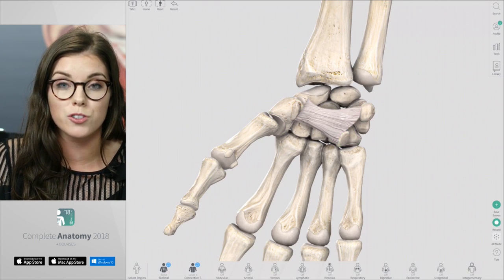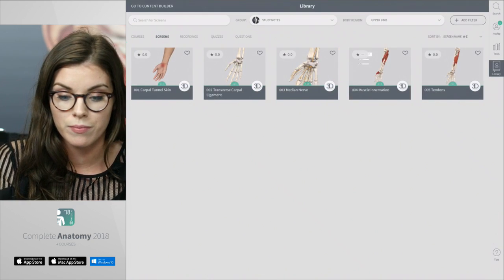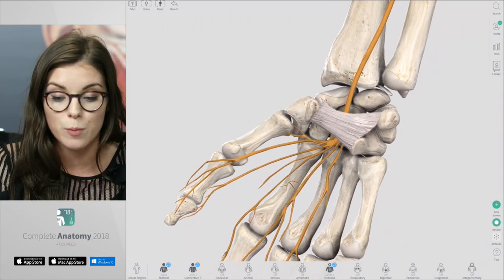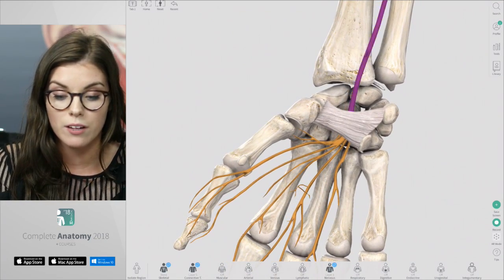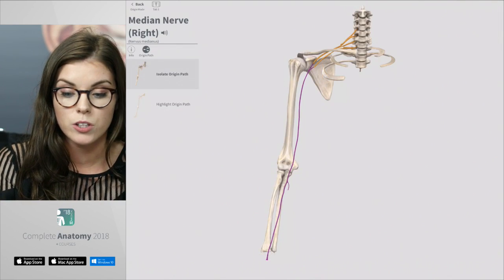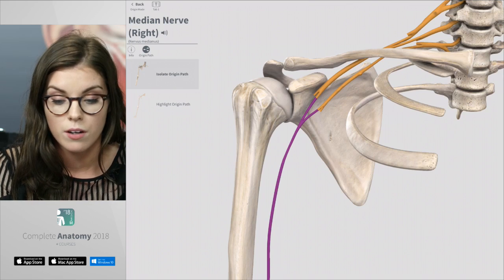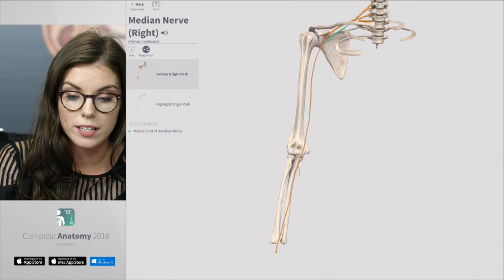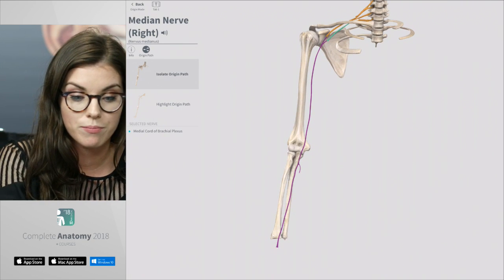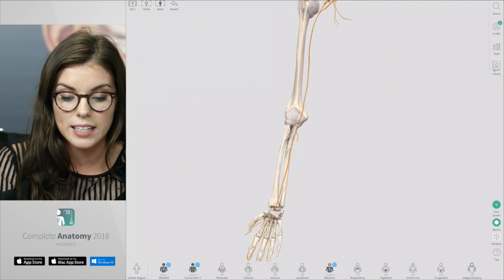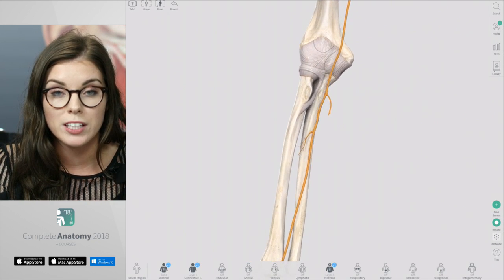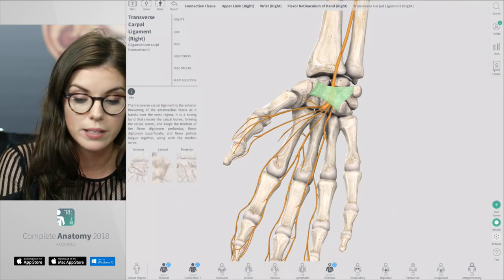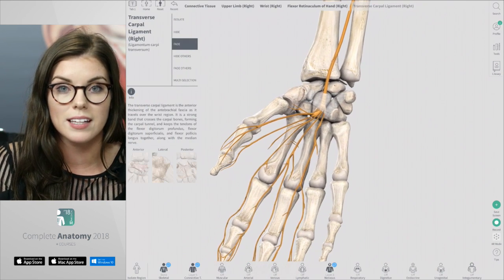Now let's take a look at what structures pass through the carpal tunnel. When viewing the median nerve, you can see here that it passes through the carpal tunnel. When I view its nerve origin path, you can see that it carries nerve fibers from the lateral and the medial brachial plexus, and it makes a long course from the shoulder right down to the wrist. You can see here that the median nerve gives off branches in the forearm, and if I fade the transverse carpal ligament, you can see that it also gives off branches that extend towards the digits.